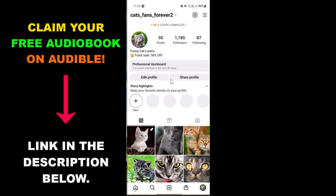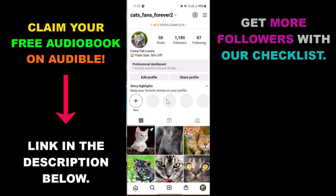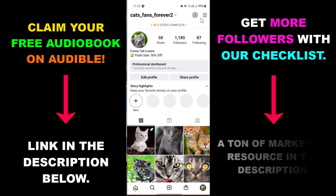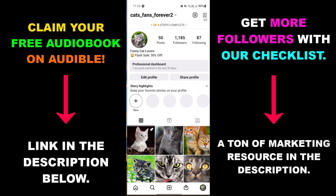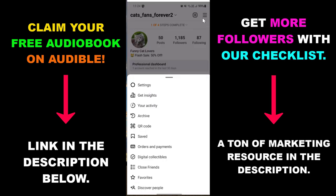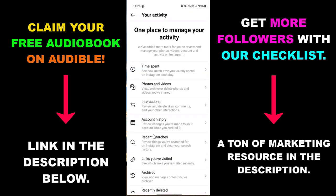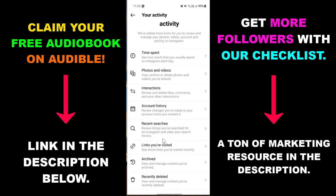All you have to do is open up your Instagram account, then open up your Instagram profile and select the hamburger menu in the top right corner. Then from this list select Your Activity, and as you can see you can check out a lot of things you have done on Instagram.